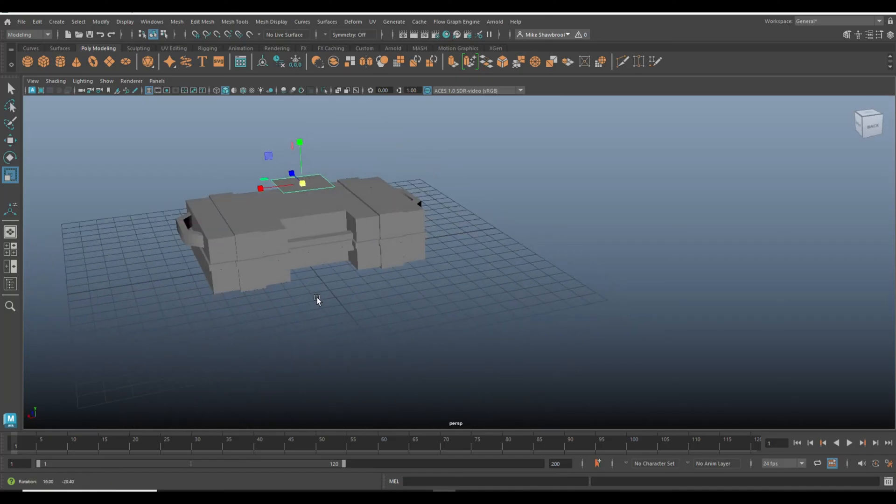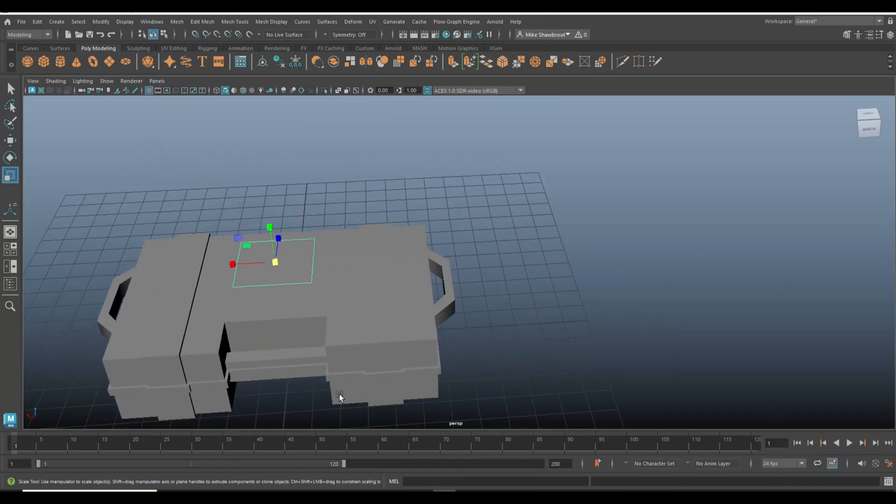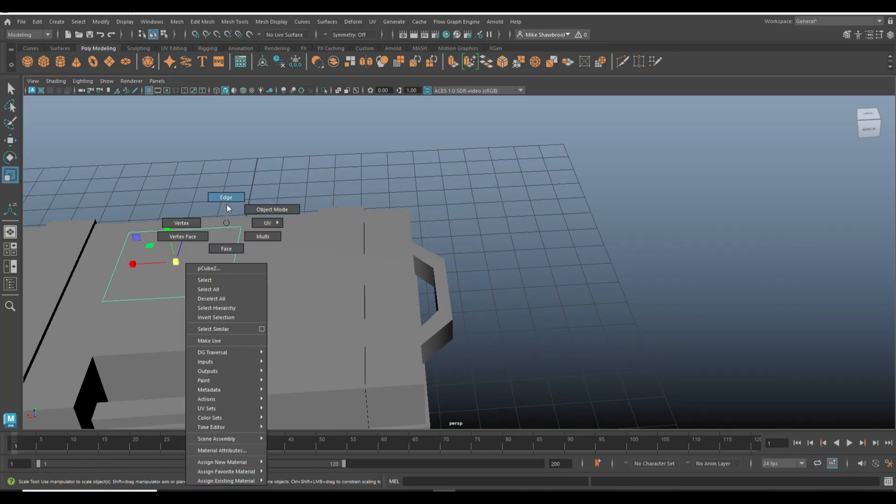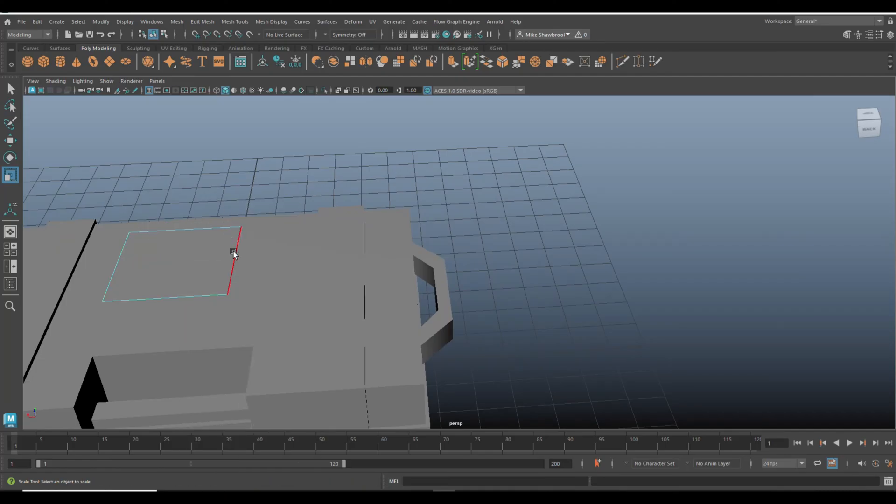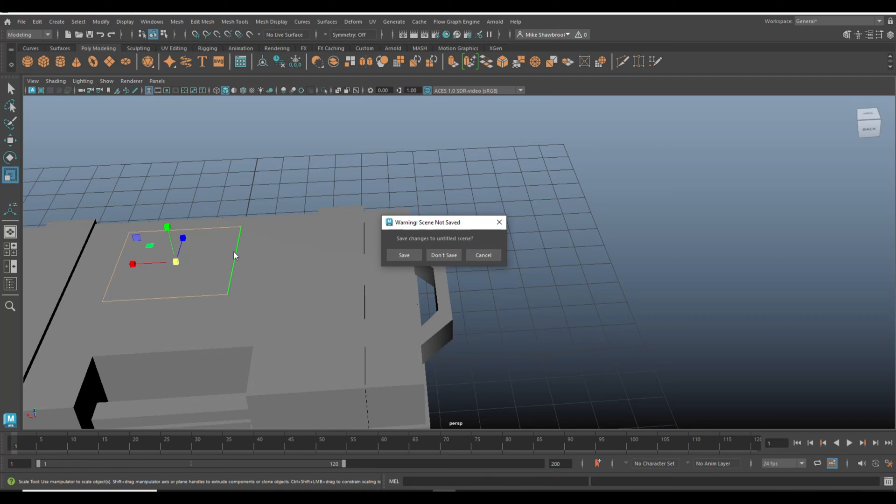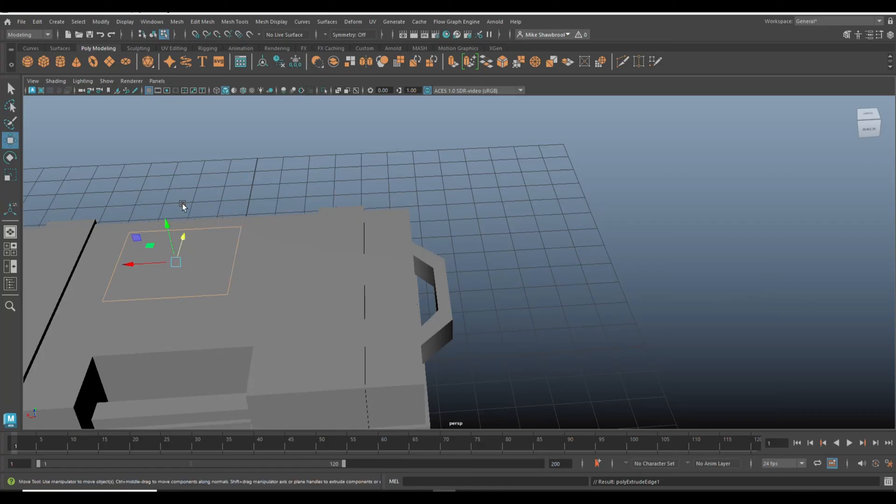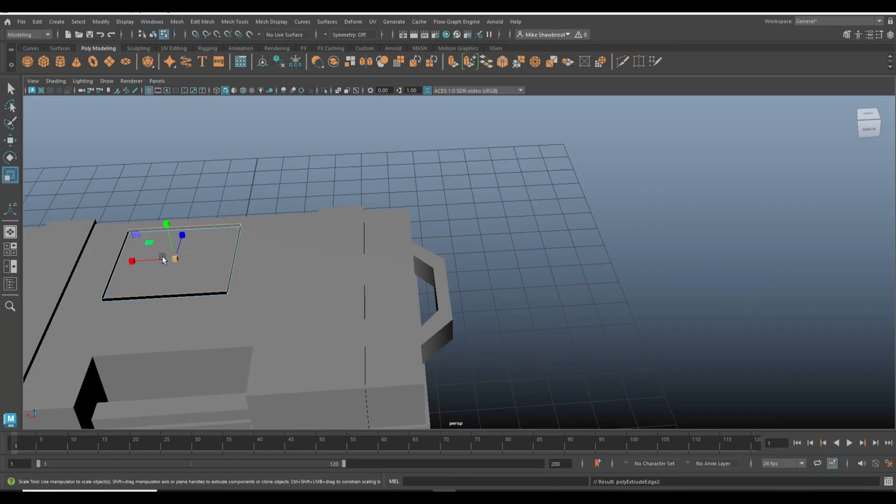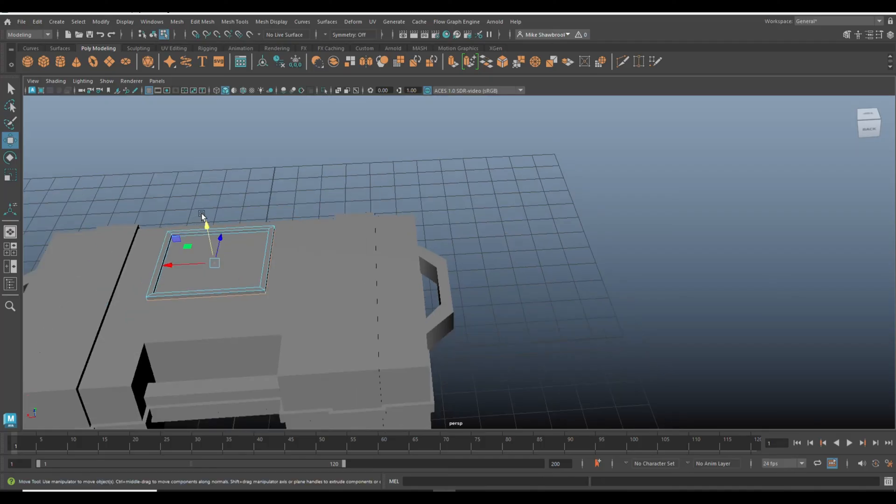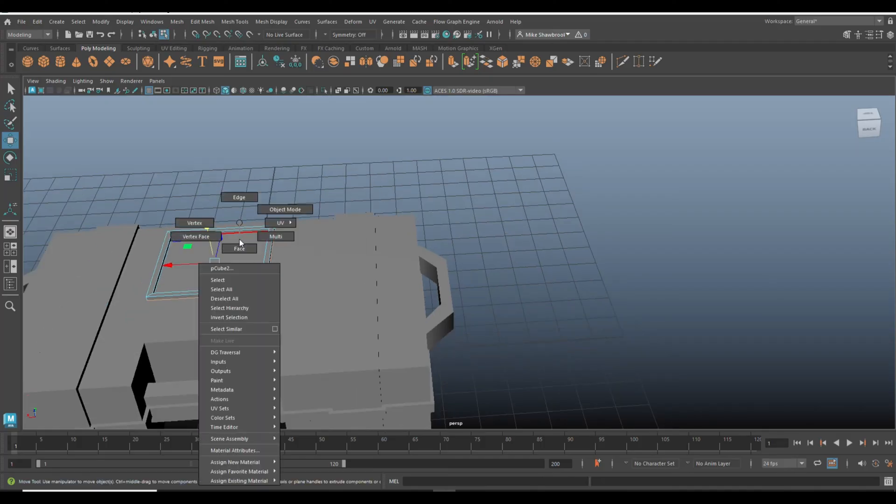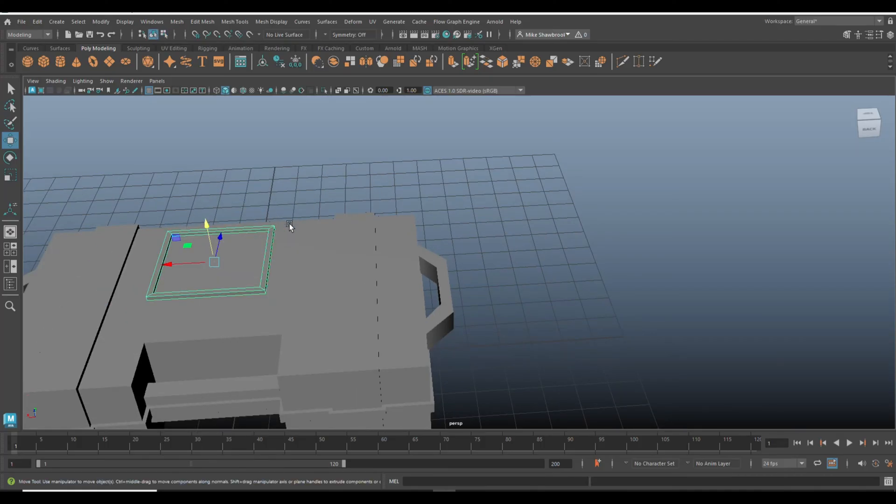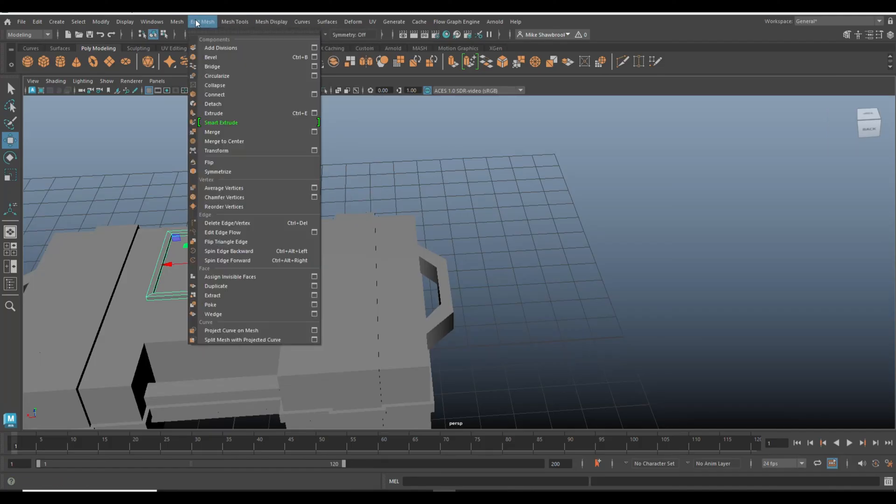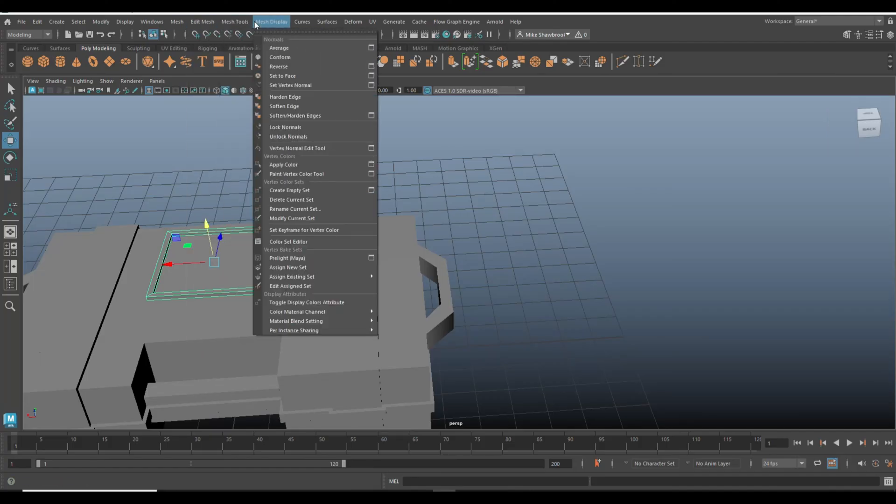All right, cool. So from here we're going to go to edge, double click. We're going to extrude and then W, push that up. G, drop, P, R to scale out. G to repeat, W to push down.